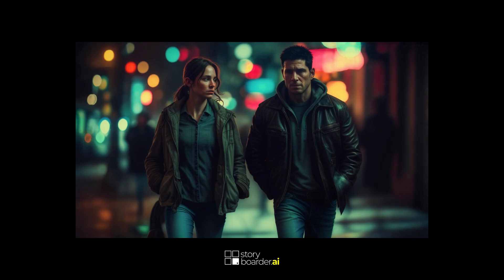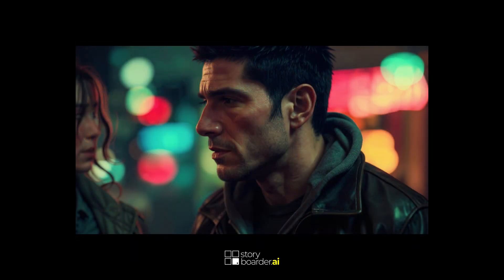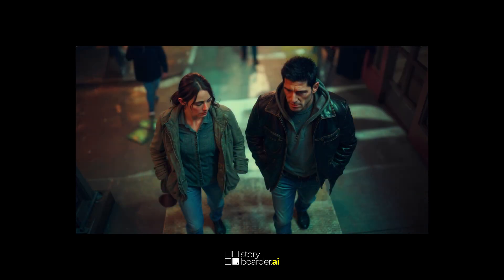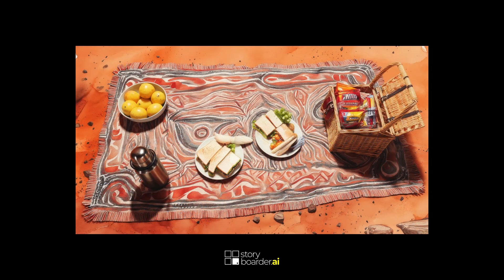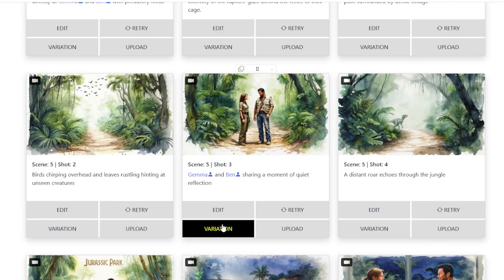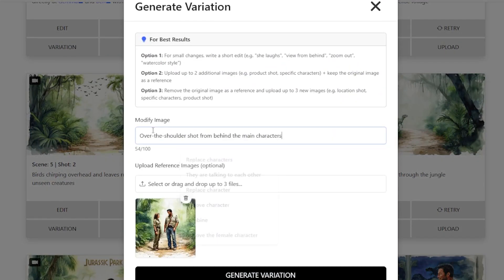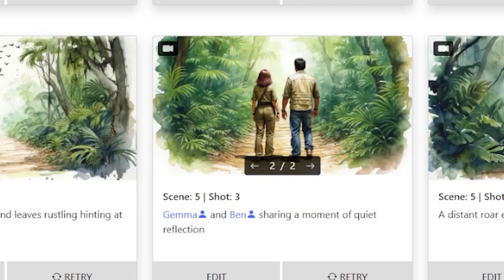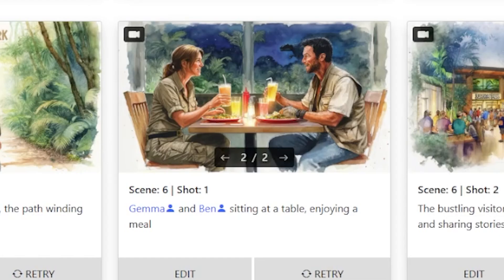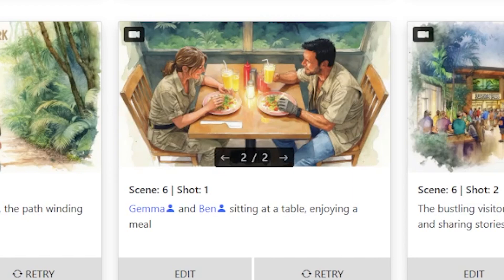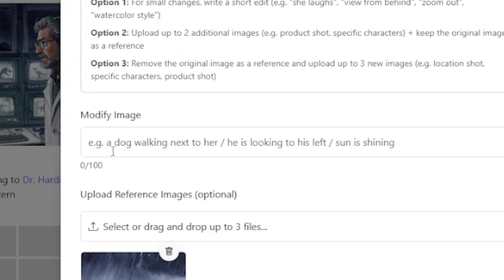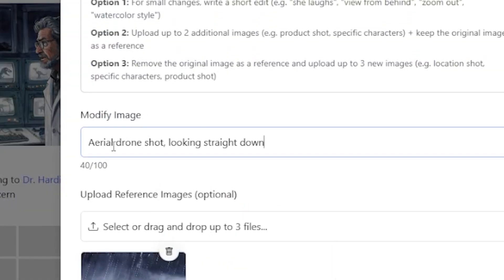Number 3: Change camera angles. Shift perspective to add drama or clarity. This is so important if you want to keep the initial mood of a scene but just want to add some different angles to it. Here are some prompt ideas: 'Over the shoulder shot from behind the main characters.' 'Top down view of the scene.' Or… 'Aerial drone shot looking straight down.'